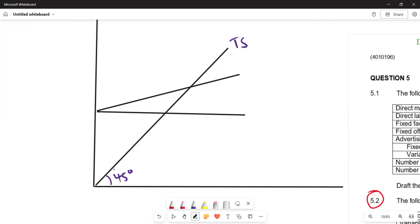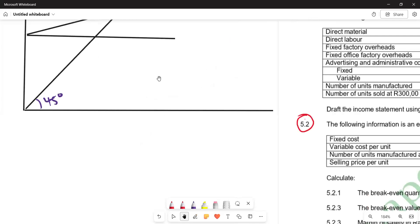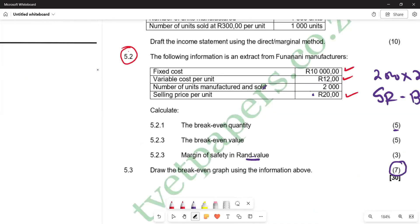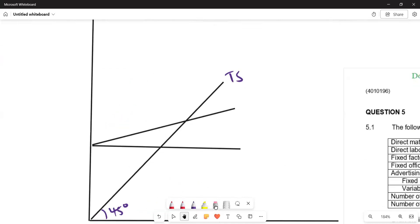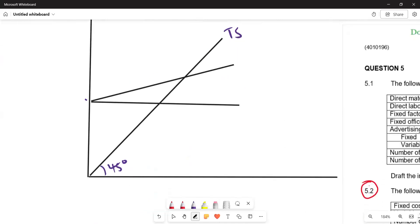Fixed costs, by definition, do not change with the level of output — they remain constant. From the question, fixed costs are 10,000 rand. On the graph, fixed costs are represented by a horizontal line at 10,000 — it does not change regardless of output level.